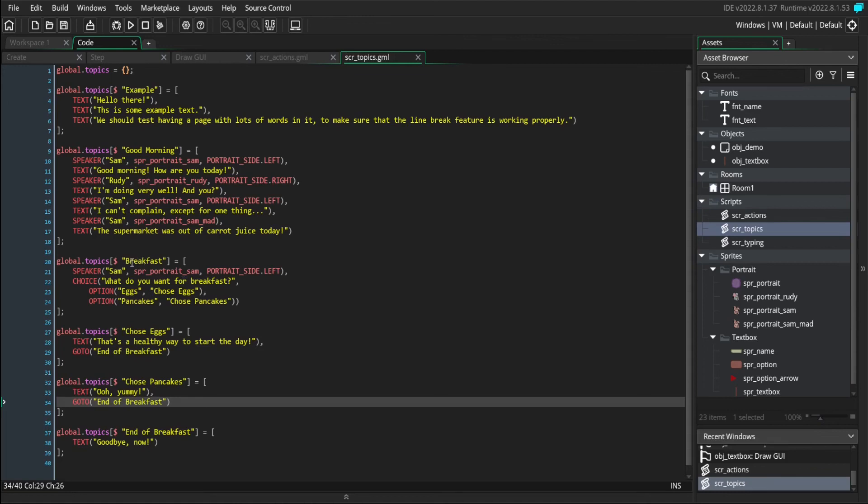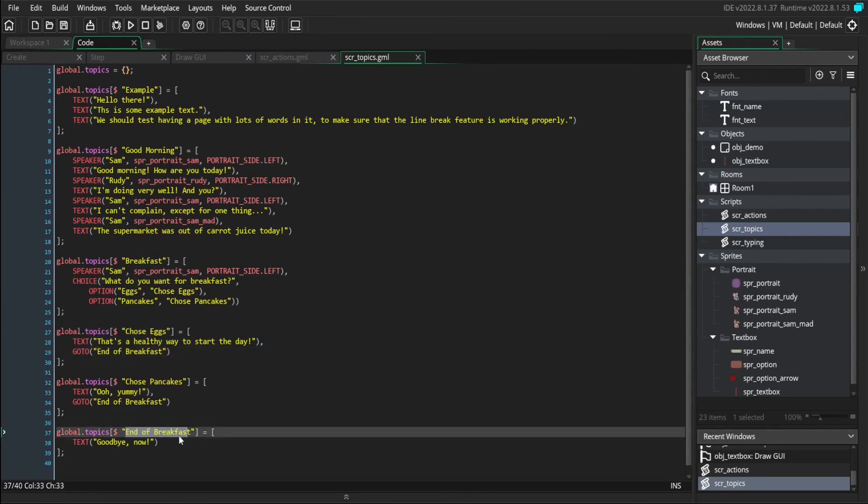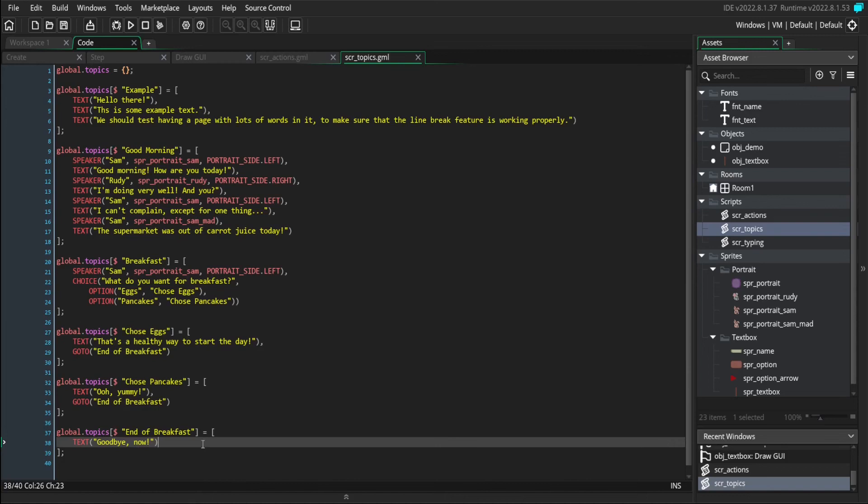So as the conversation starts, you get asked, what do you want for breakfast? If you choose eggs, you go to the chose eggs topic, which then in turn goes to the end of breakfast topic, which tells you goodbye now. Let's try this out. We'll edit our demo objects so that it talks about the breakfast dialogue. And we'll try running the game.